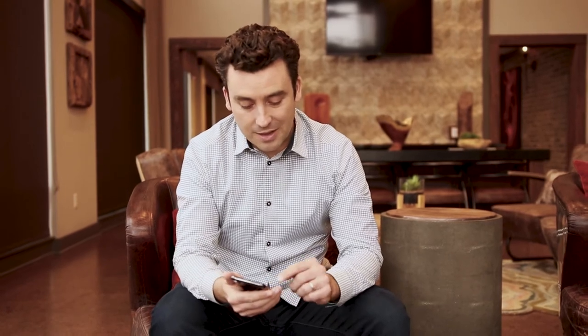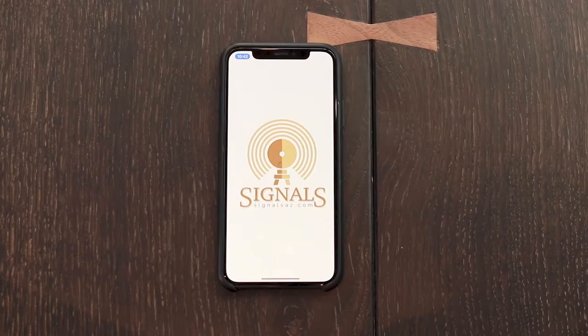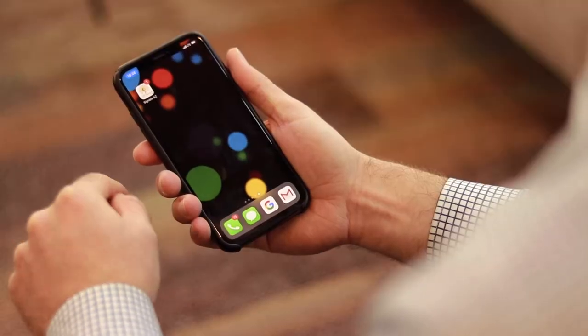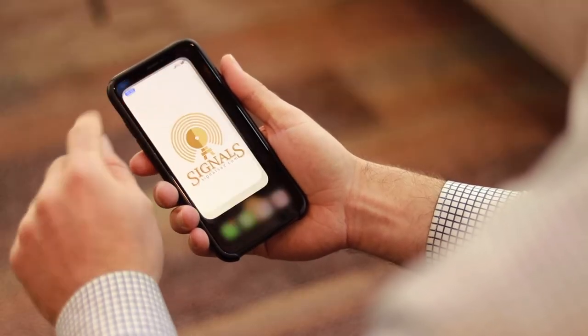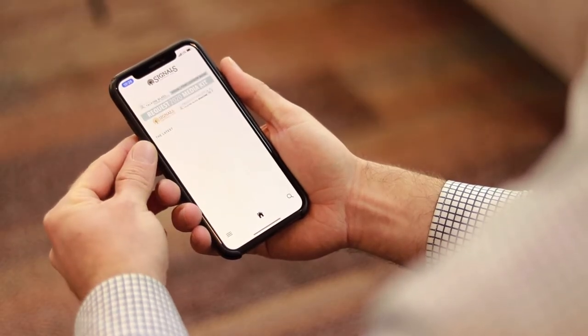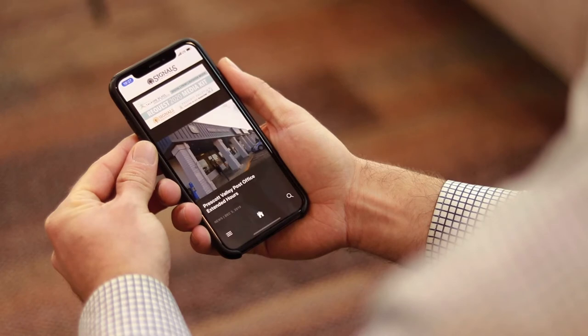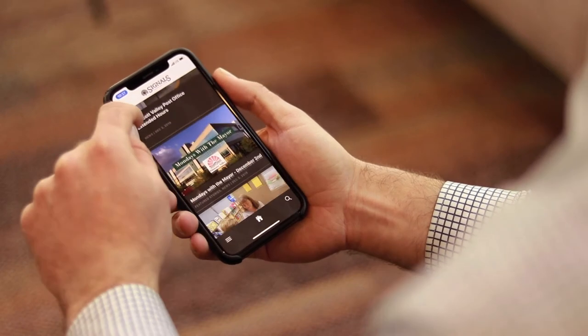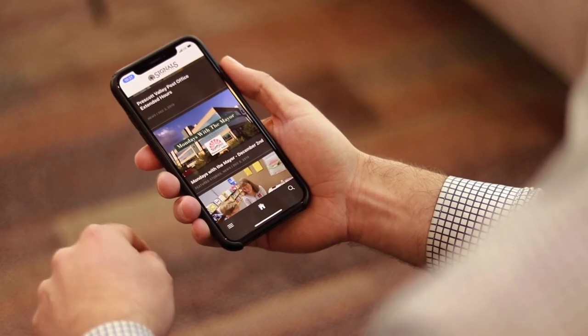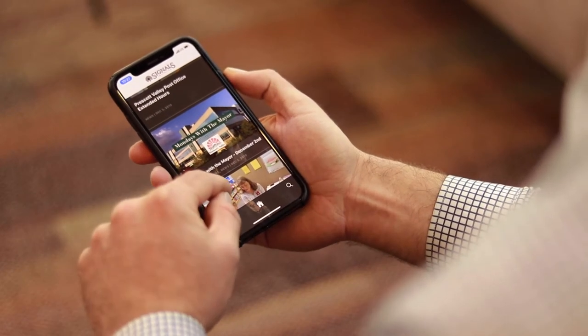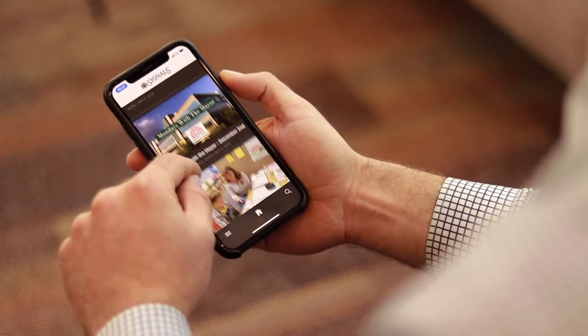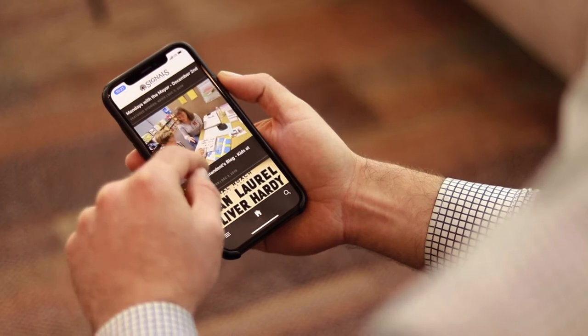We're going to be taking a look at the Signals app, Signals AZ. When I first open the app you'll see that I'm going to land right on the home page. That's going to basically be just a running stream of all the latest articles published on the website from any category.